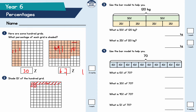This is question number three — use the bar model to help you. 120 kilograms: what is 50% of 120 kilograms? Well, that's actually half of it. 50% means dividing by two, so 120 divided by two, splitting it into two equal parts — the answer is 60 kilograms, because 12 divided by two is six, and adding that zero becomes 60.